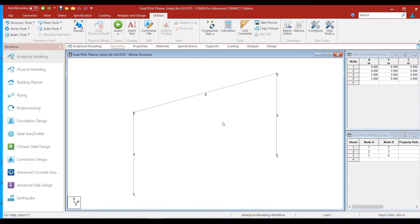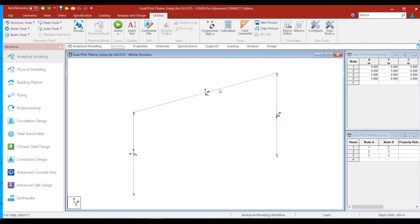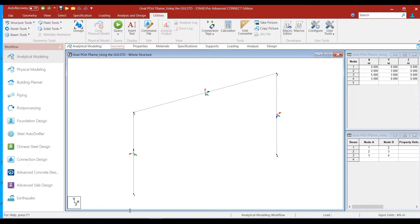Let us look into the local axis system of the members. Checking the beam orientation, we find that the local x-axis is parallel to the global x-axis, the local y-axis is parallel to the global y-axis, and the local z-axis is parallel to the global z-axis. Therefore, the depth of the beam section is defined by YD and the width is defined by ZD.